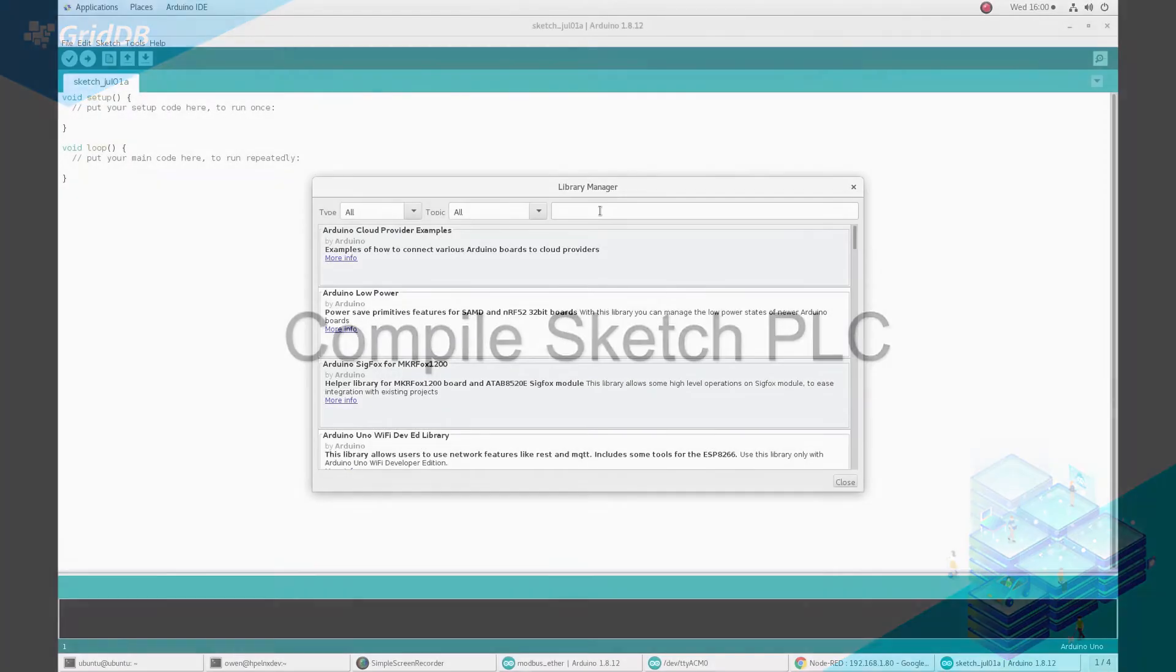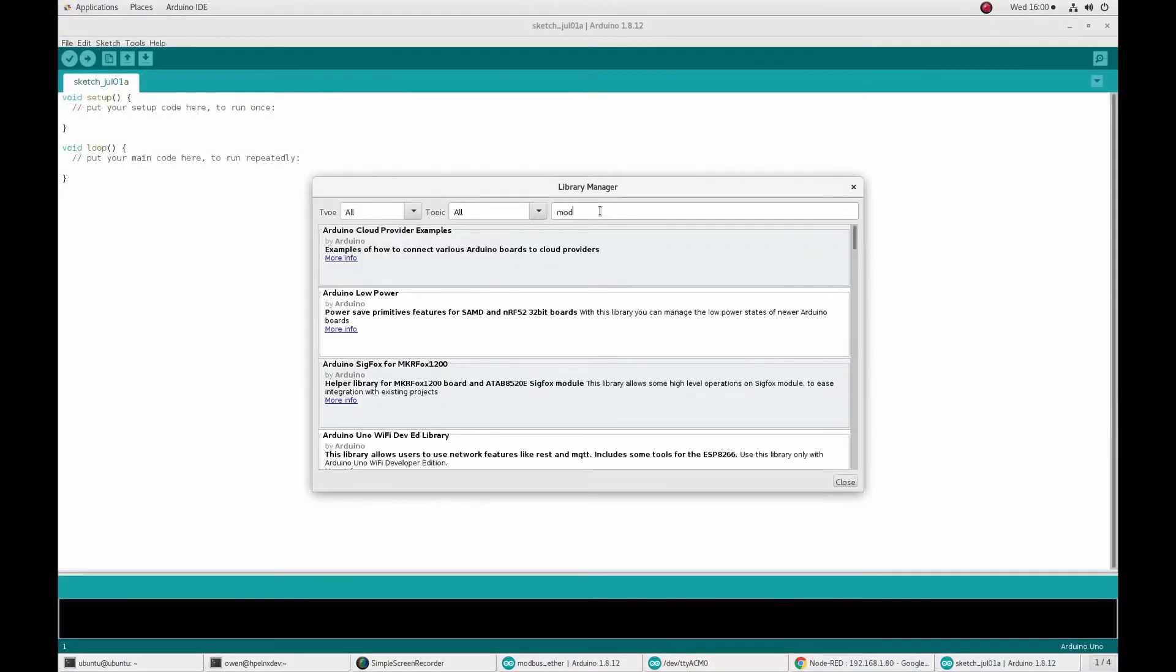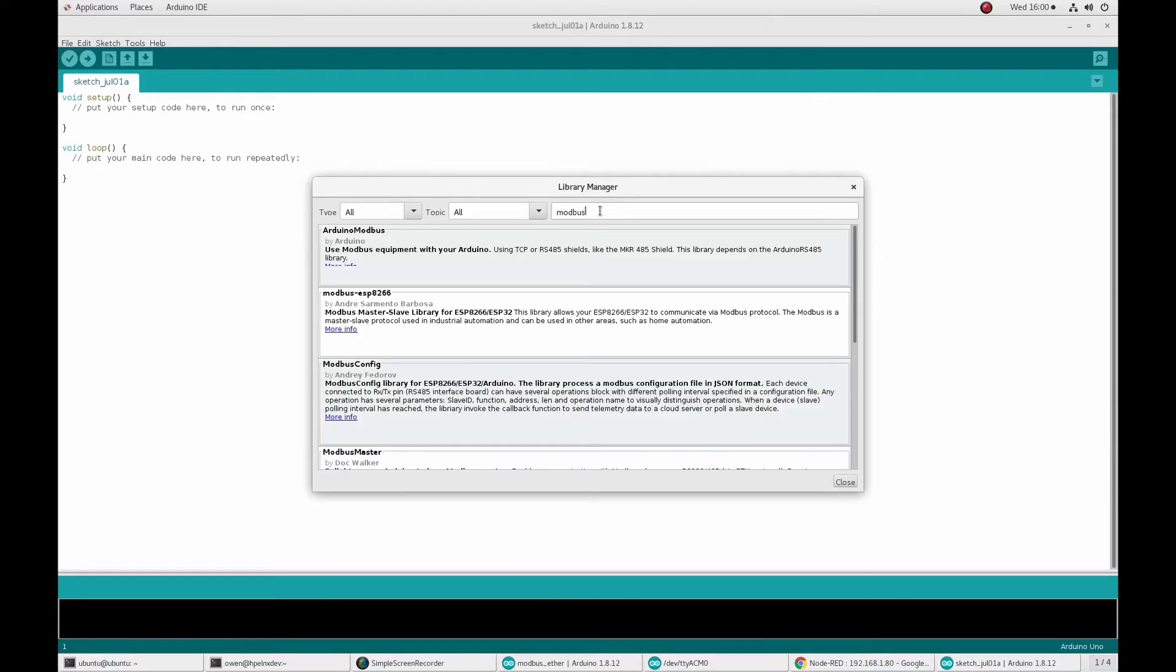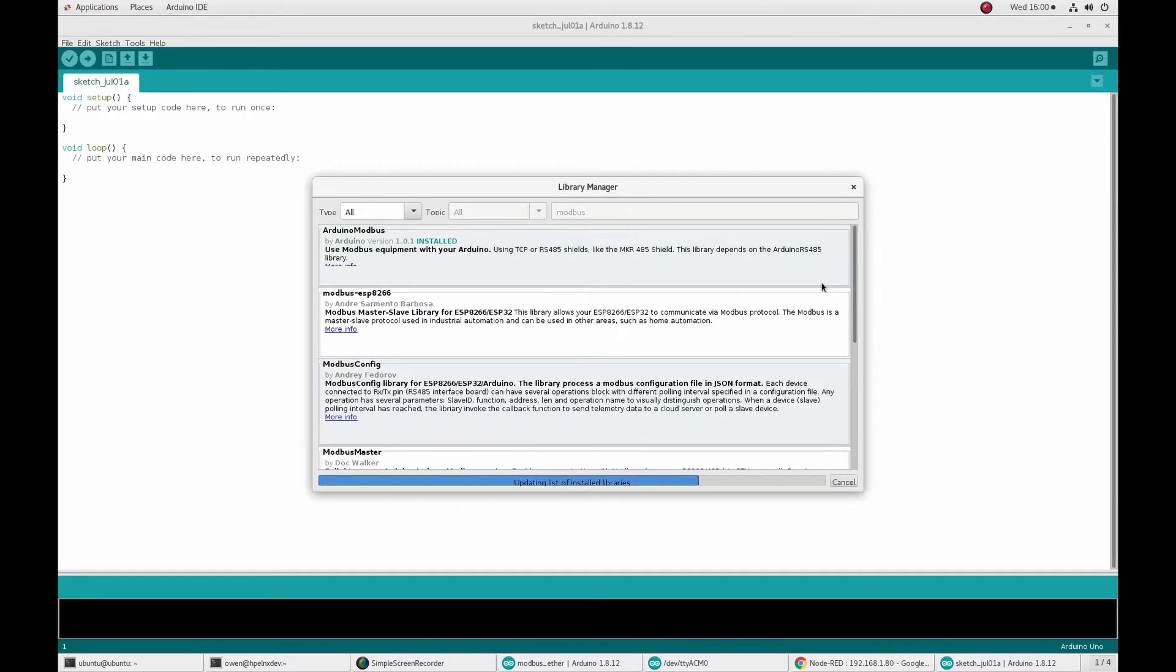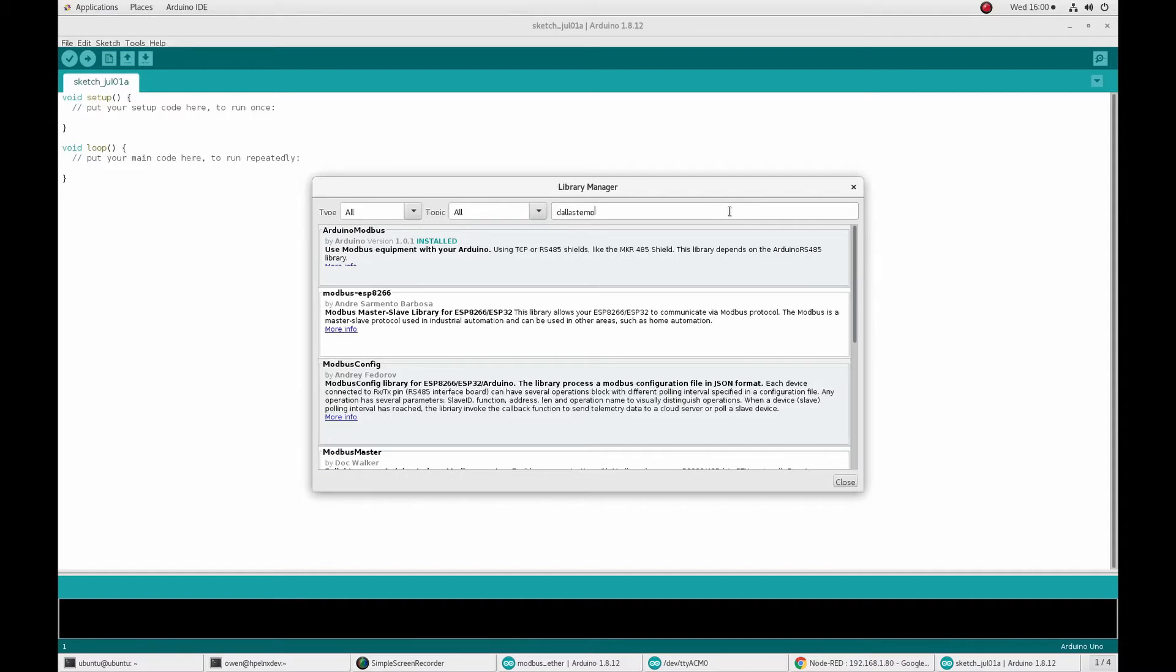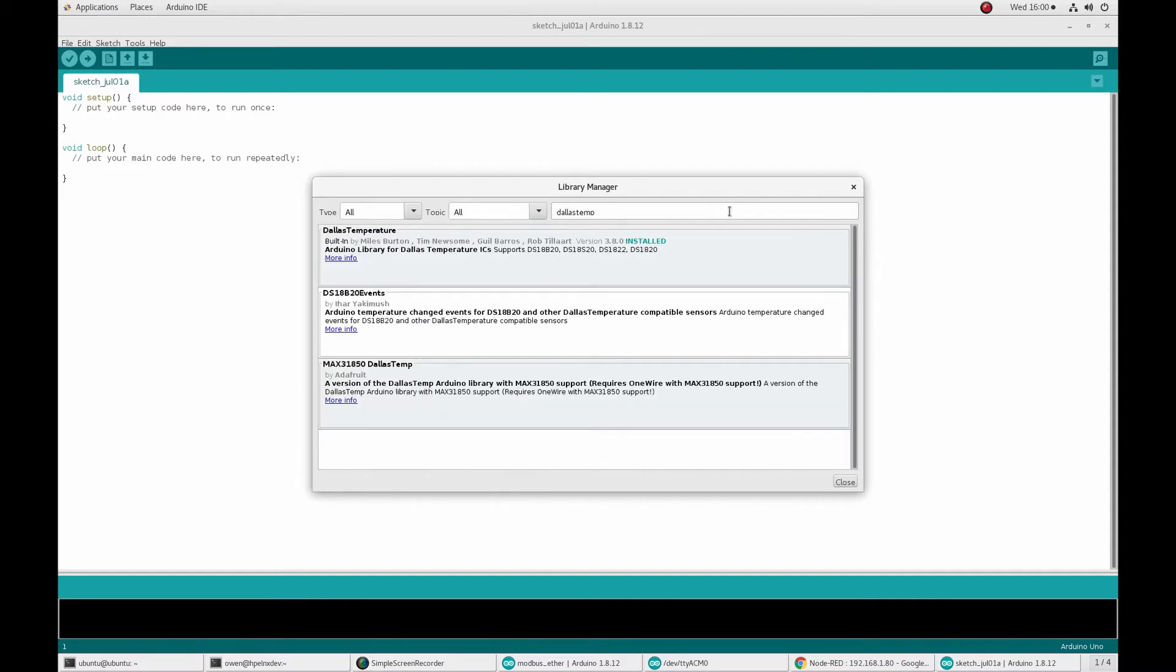First, you're going to need to follow the guide on Arduino's website to install the Arduino IDE for the specific operating system you'll be developing from. After you launch the IDE, install the Arduino Modbus and Dallas Temperature libraries into the Arduino IDE. For us, the Dallas Temperature was already included.